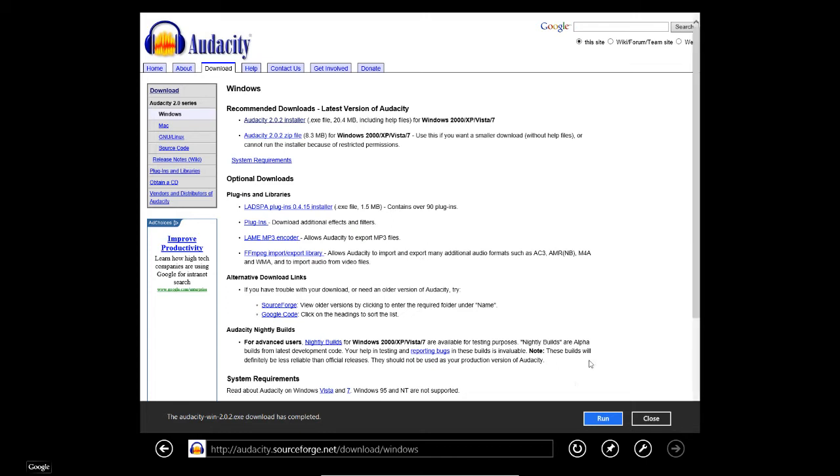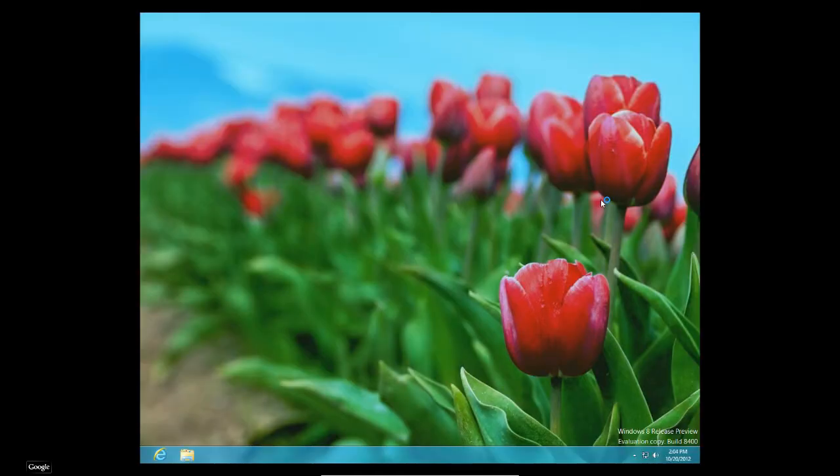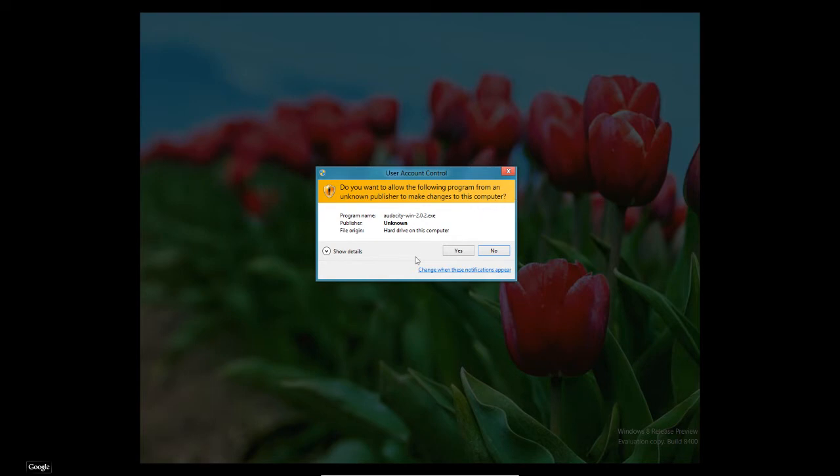Okay, download completed. That was pretty fast. It says run. Let's go ahead and run it. It takes us to the desktop automatically and then it's going to go do you want to allow the following program from an unknown publisher to make changes to your computer. I'm going to go yes.